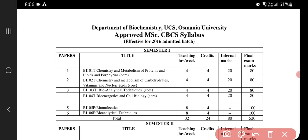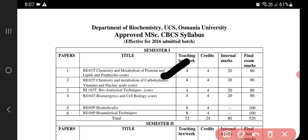Here we'll be discussing the syllabus, and I'm going to tell you from which credit we are going to start and what credit lectures I will start posting. We'll look at all four papers and from which credits I'm going to start. Here you can see the titles of the papers: 101, 102, 103, and 104.